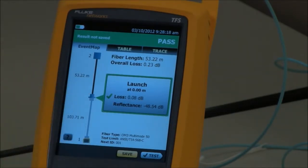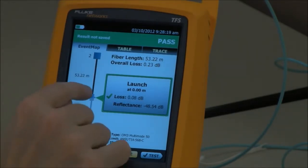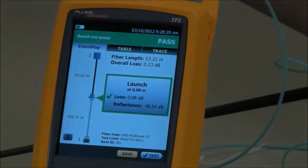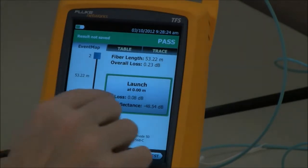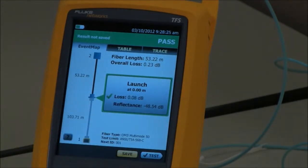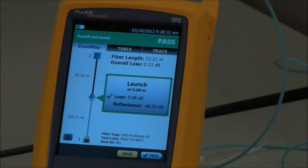I've connected in, and where I've connected in I have a fantastic loss of 0.08 dB and an awesome reflectance of minus 48.54 dB. Where minus 35 is good, minus 48 is even better.